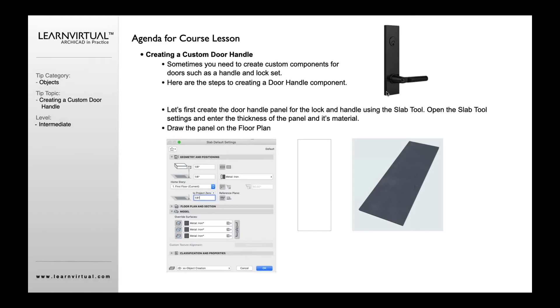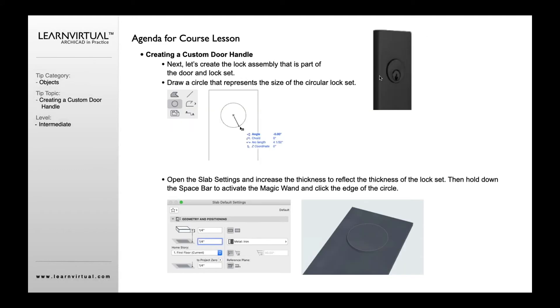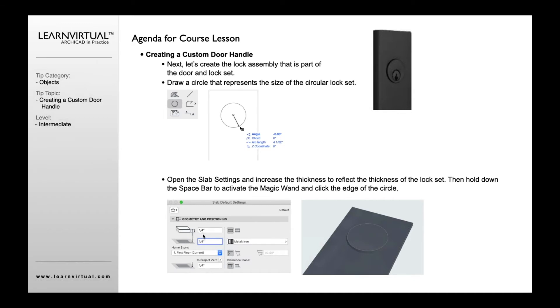We then want to actually draw in the lock assembly. For that I'm first going to draw a circle on top of my slab and then open up my slab settings. I'm going to set the material and thickness. Then using my magic wand, I'm going to click on that circle. It'll automatically trace that and give me that lock set edge.